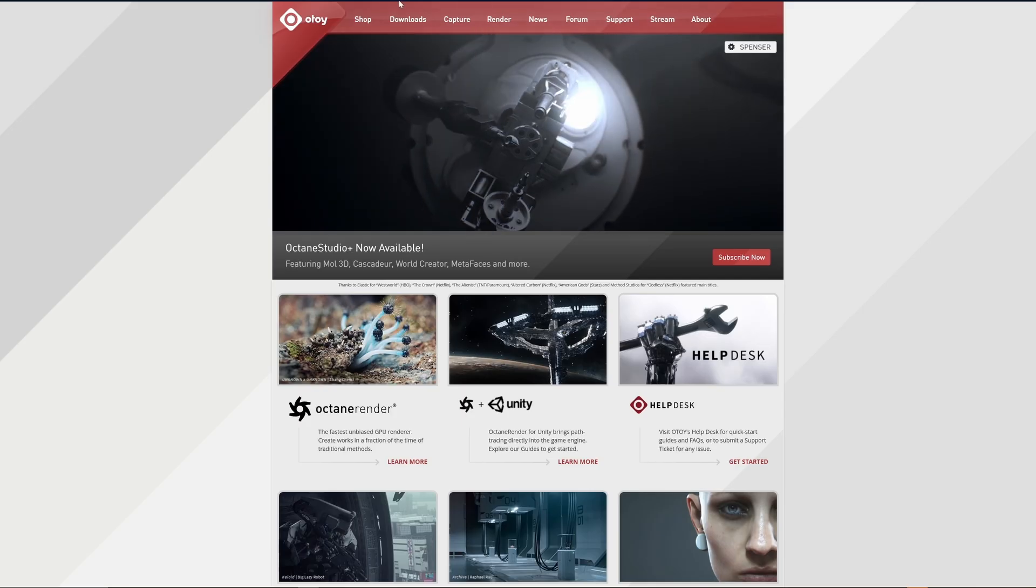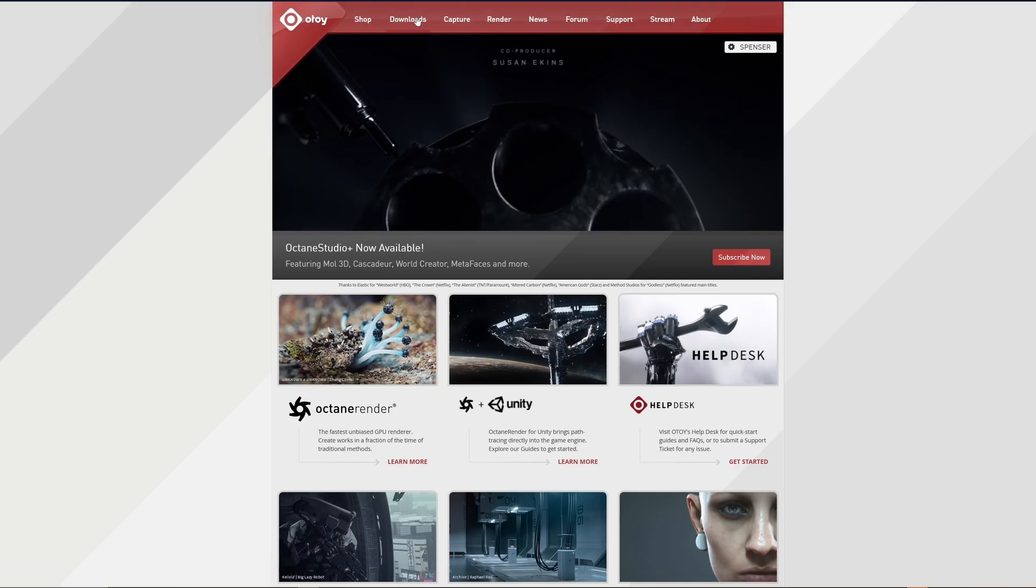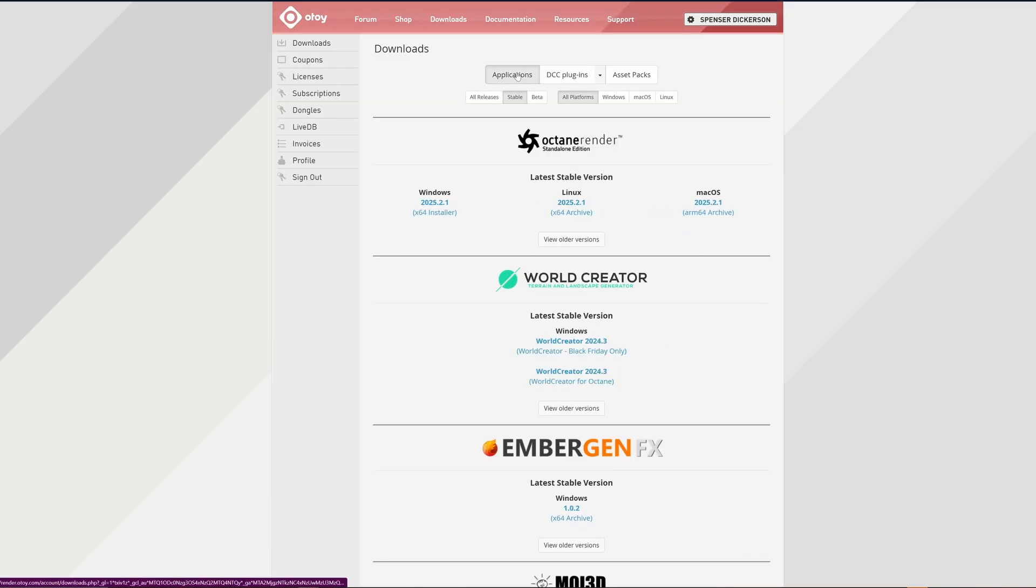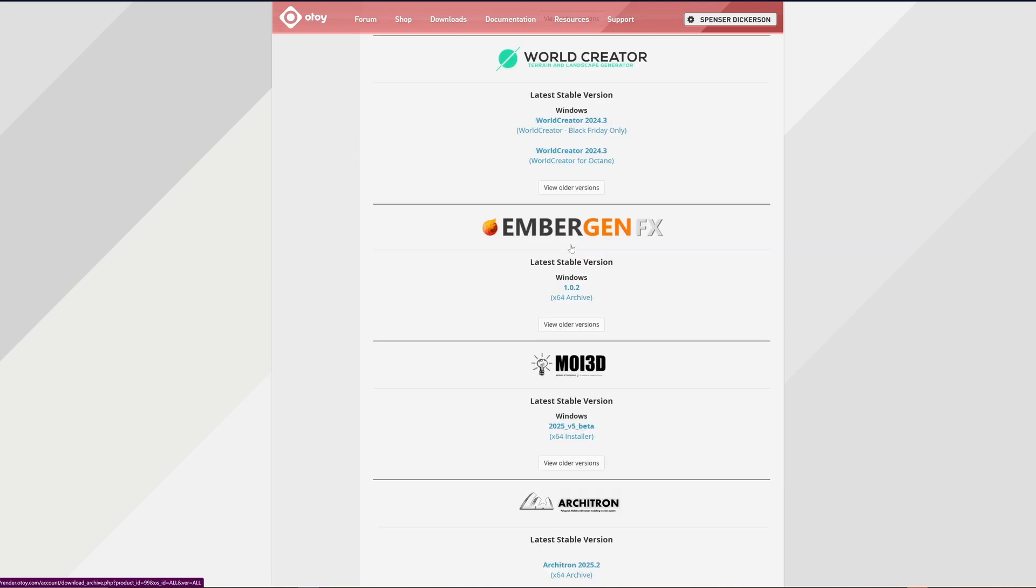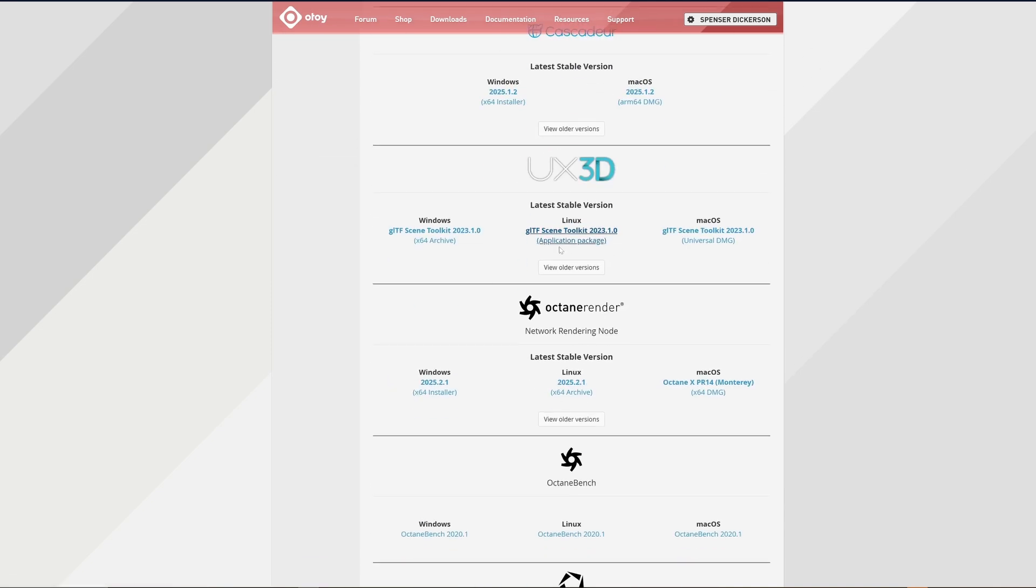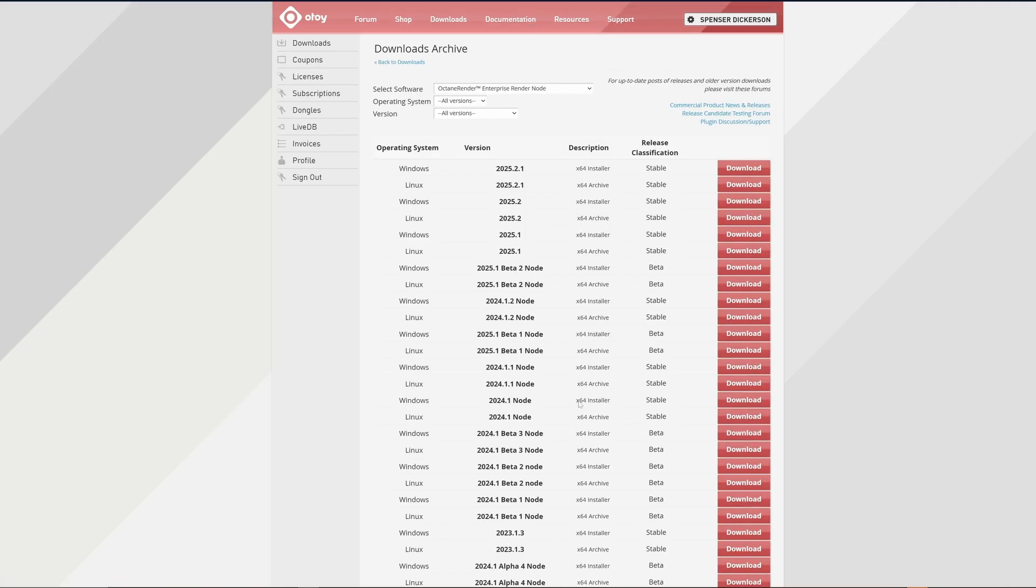To install, head over to otoy.com, click on the Downloads tab, and over to Applications. If you scroll down, you'll find the Octane Network Render Node installers for all supported operating systems. If you're looking for a previous version, those will be found here.